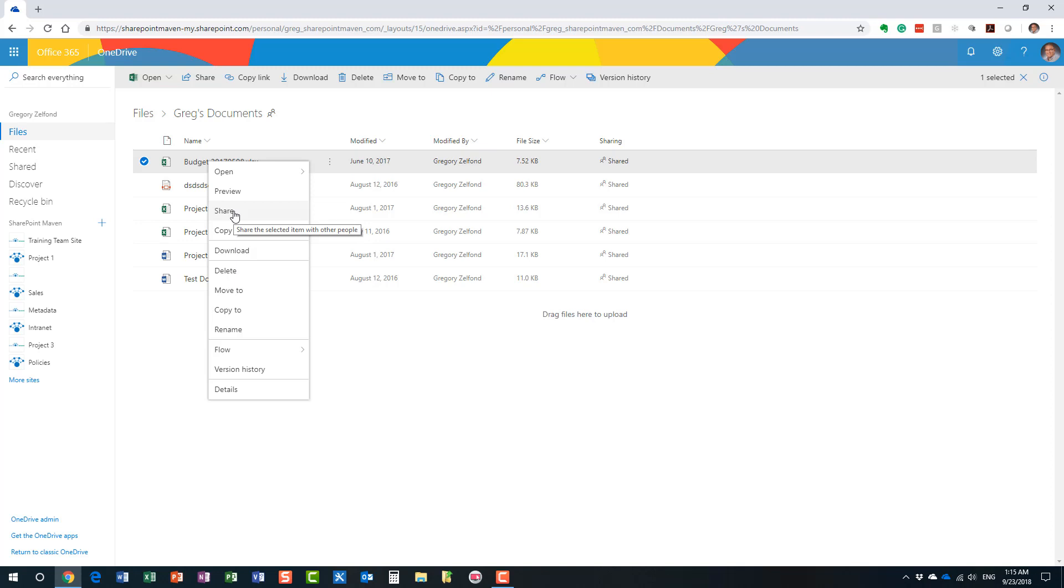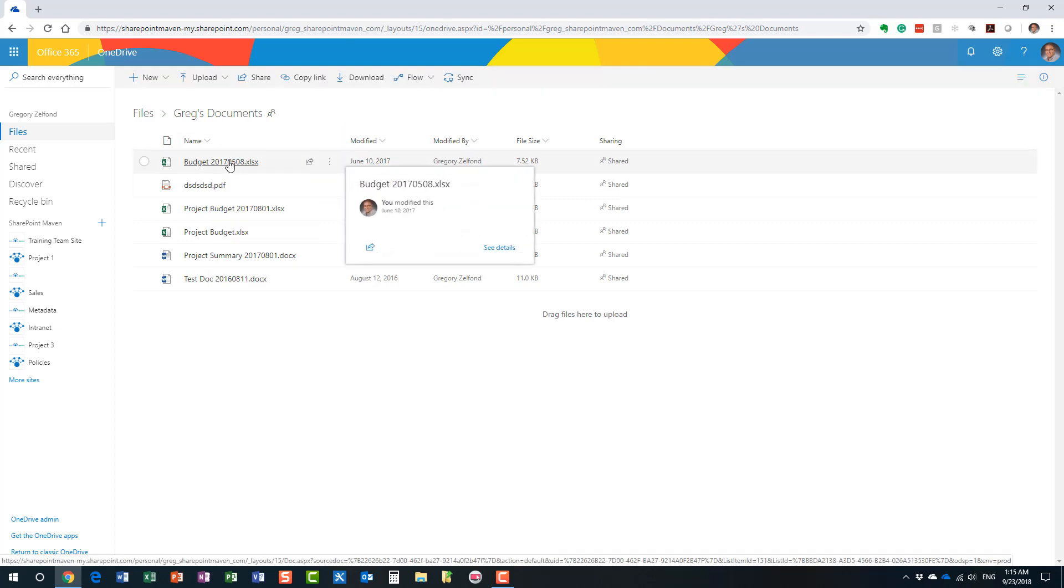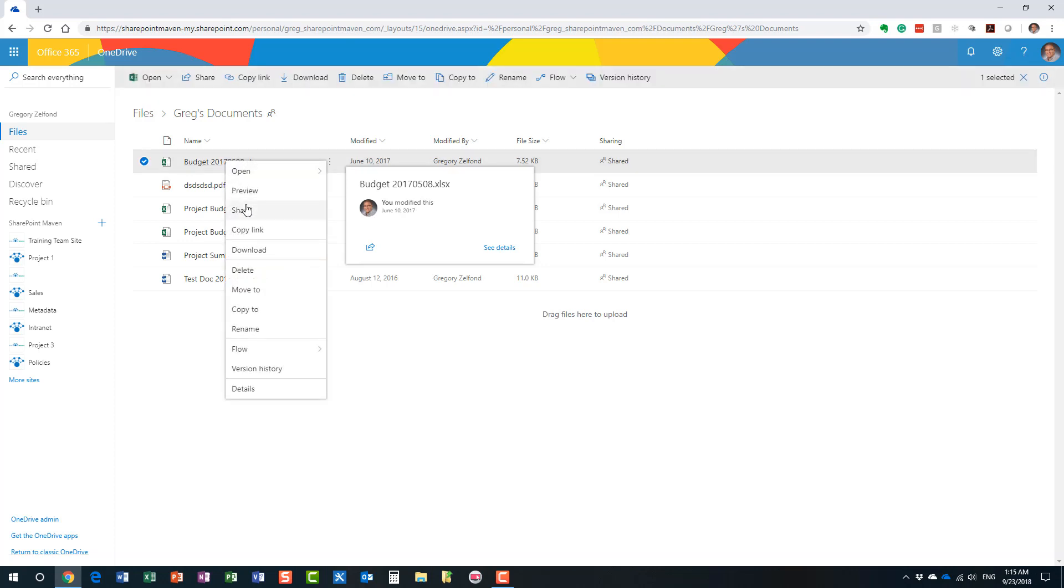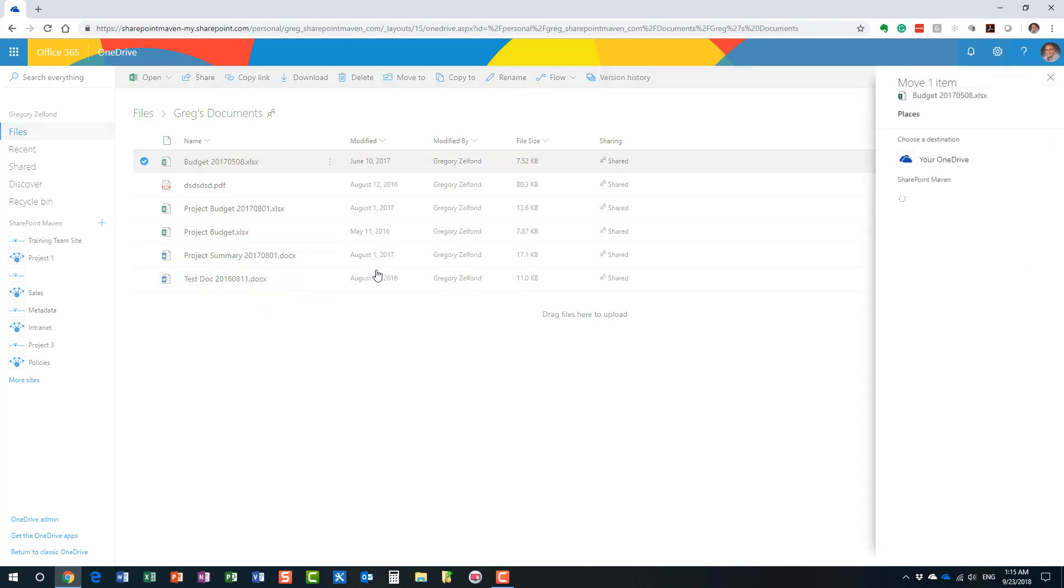For the purposes of this particular video, if I want to move the file to SharePoint, let's say I am ready to move this to a SharePoint site and have it accessible by my colleagues, instead of share, you would pretty much move or copy the file to a particular SharePoint site. In this case, let's move it.